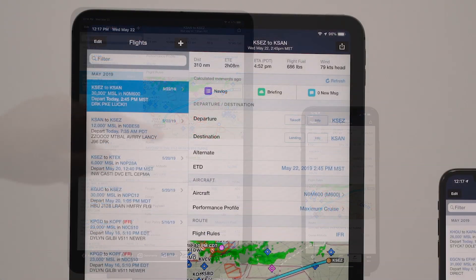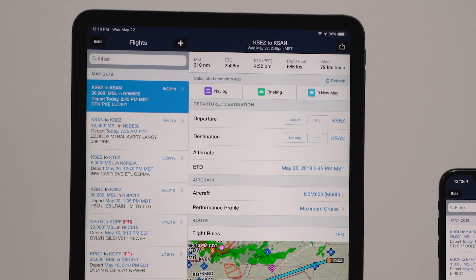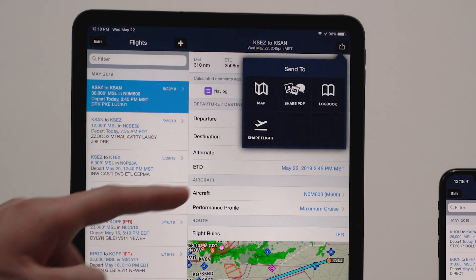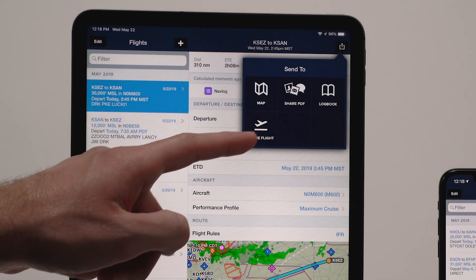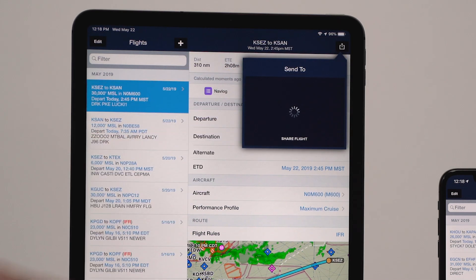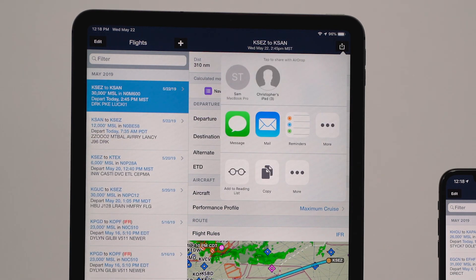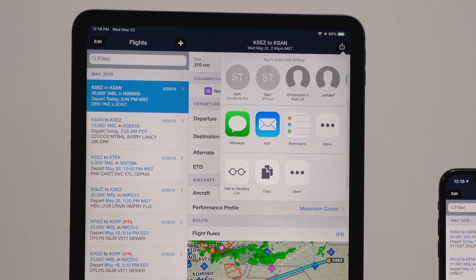To share a flight, tap the Send To button in the top right corner of the Flights view and tap Share Flight. You can share flights via AirDrop, email, text message, or any other app that can send messages.